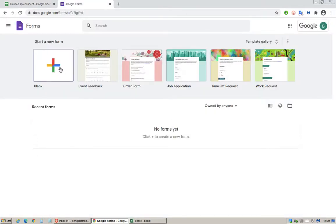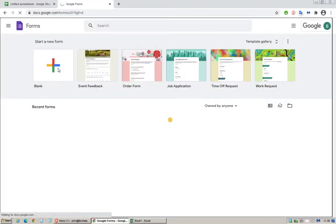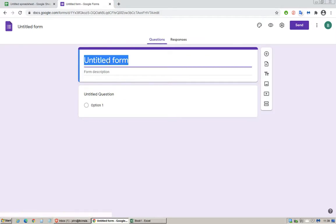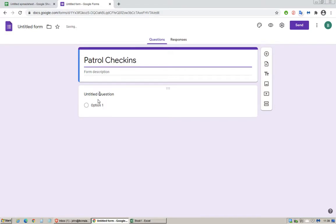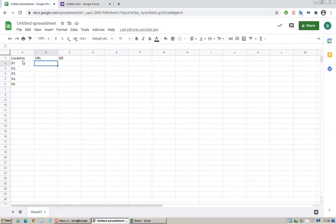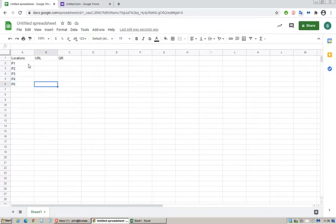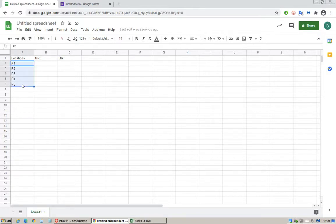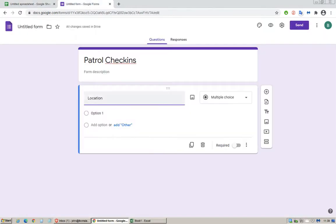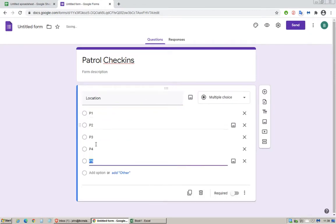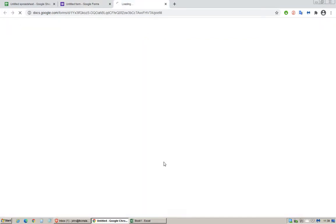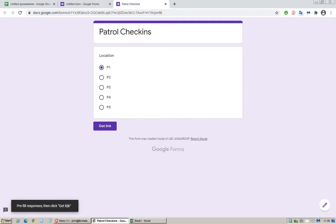Under URL open up Google Forms and call it Patrol Checkins. Just give it a name Location, copy these locations P1 to P5, paste, and you have all five values here. Make sure this is multiple choice and then click the three dots here, get prefilled link, click on P1, get link, copy link.